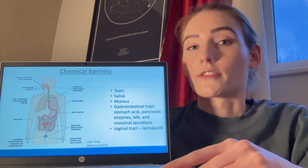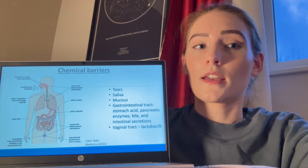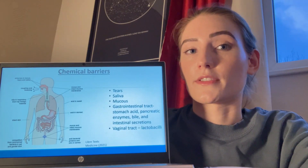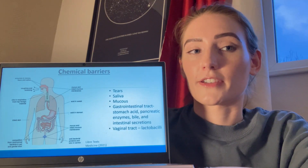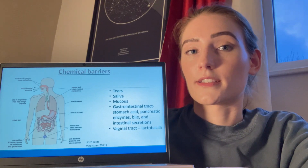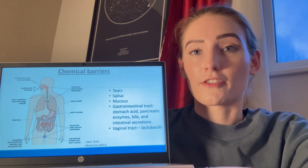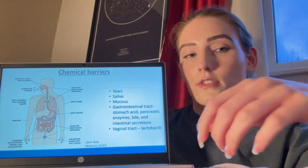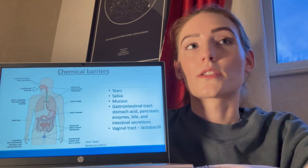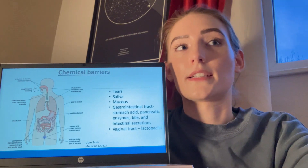Chemical barriers are an effective defence mechanism against pathogens and can be found in tears, saliva, mucus, the GI tract, and the vaginal tract. Lysozyme is an enzyme found in tears which protects the eyes from infection. The gastrointestinal system produces acidic and alkaline secretions to prevent infection in the form of stomach acid, pancreatic enzymes, bile, and intestinal secretions. Peristalsis causes the shedding of the cells of the intestines, which removes harmful and dead microorganisms.